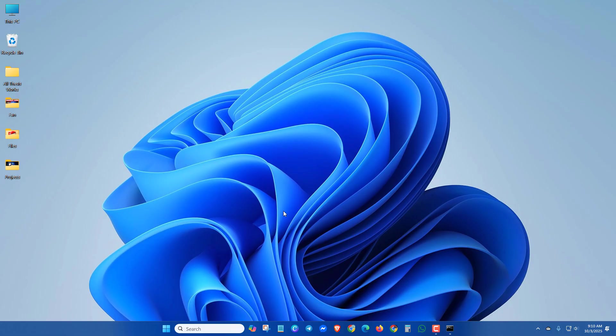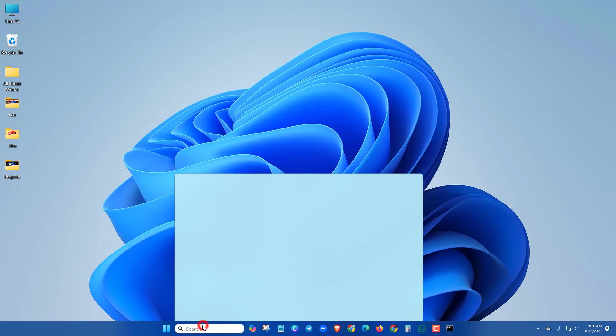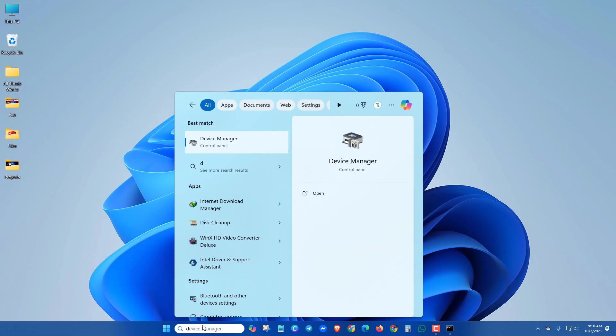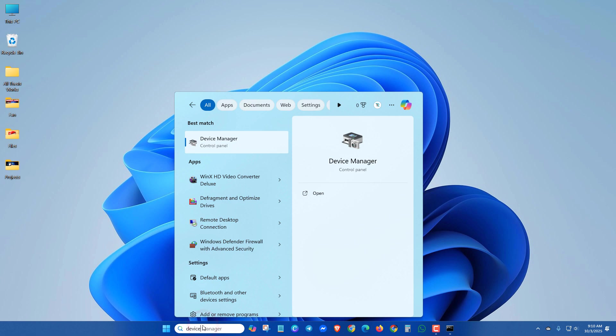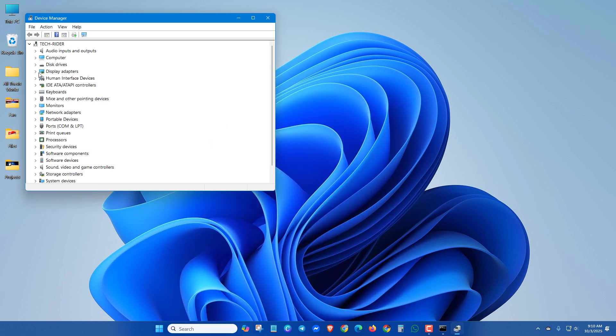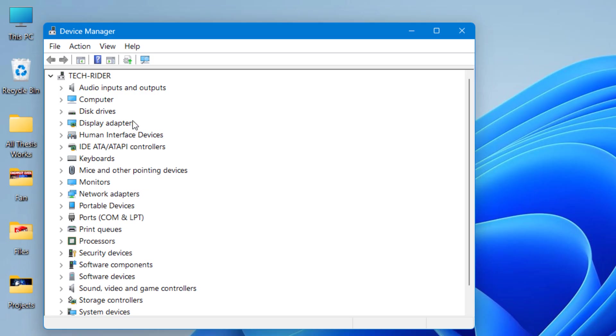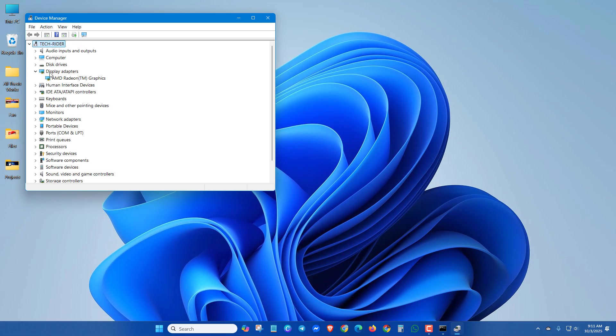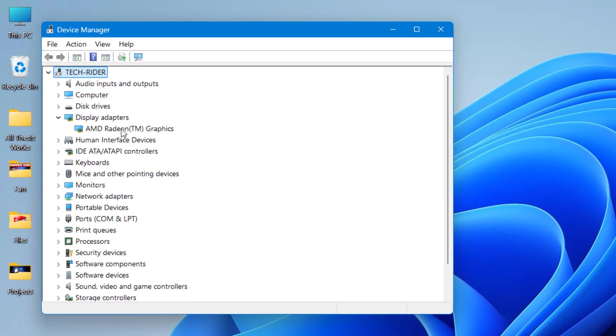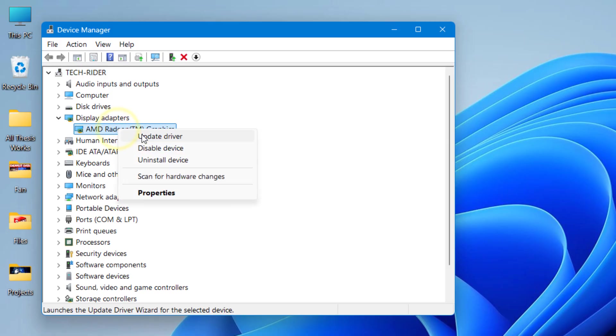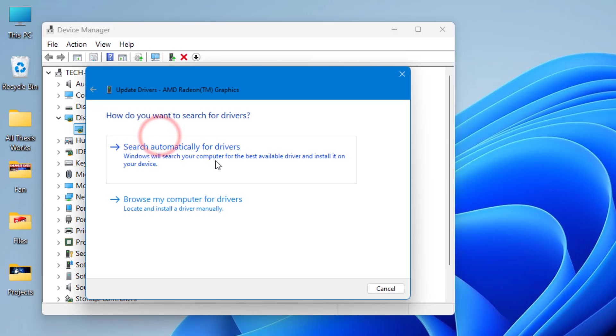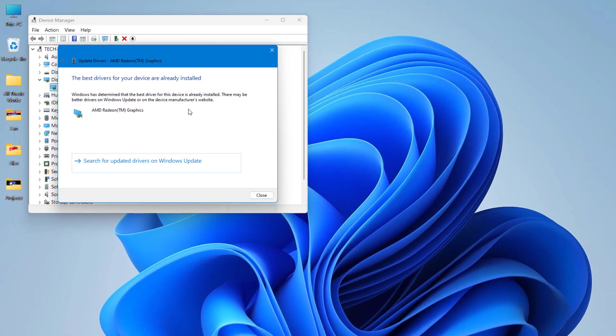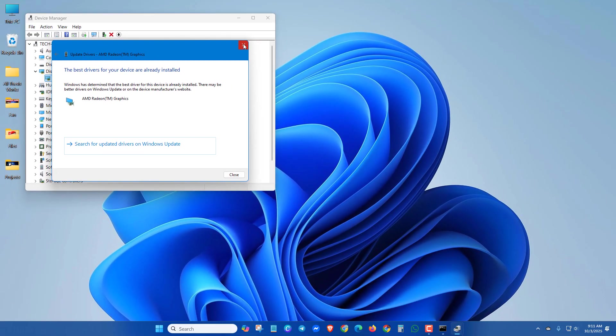In the next method, search Device Manager. Go to Display Adapters. These adapters may vary from PC to PC, but the process is the same for all. Right-click on it and try to update driver.